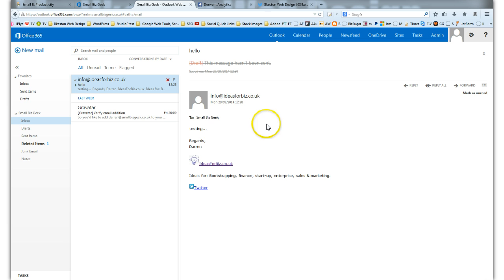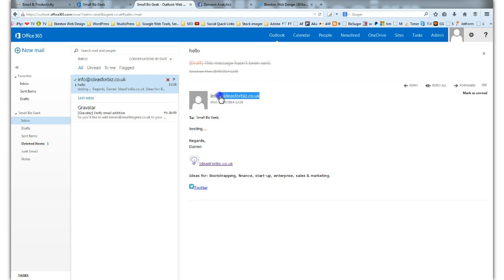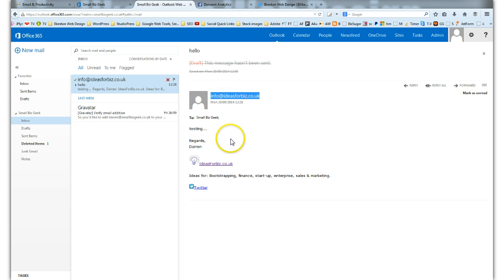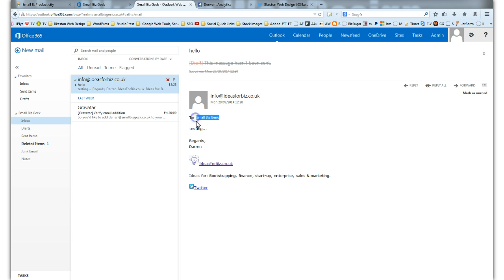And here's what happened. The email arrived from the account I sent the email from, sent it to hello at smallbizgeek.co.uk, and all it's done is display my display name. So it said 'to Small Biz Geek.'